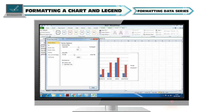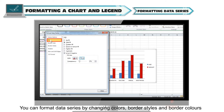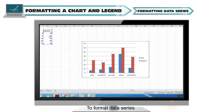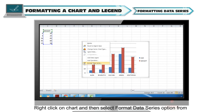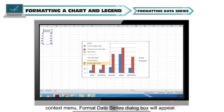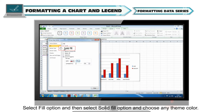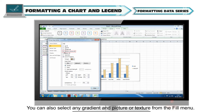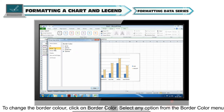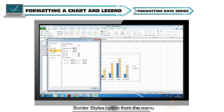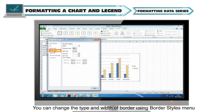Formatting data series: You can format data series by changing colors, border styles, and border colors of bars, and by applying shadow effects. To format data series, right-click on the chart and select format data series from the context menu — the format data series dialog box will appear. Select fill, then solid fill, and choose any theme color. You can also select gradient, picture, or texture from the fill menu. To change the border color, click on border color and select any option. To change the border style, click on border styles and adjust the type and width.